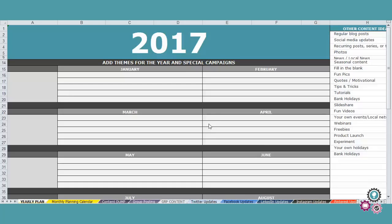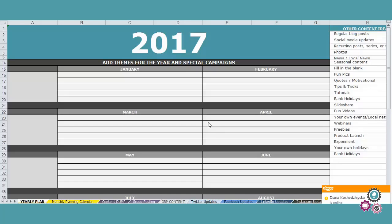So here we are in the document and this document lays out exactly the disciplined structure you need to create a daily posting strategy wherever your audience is hanging out.